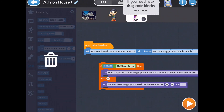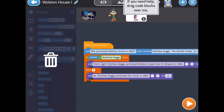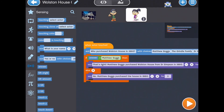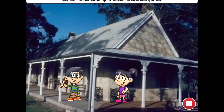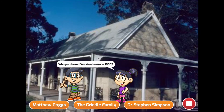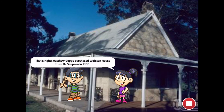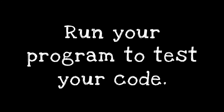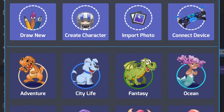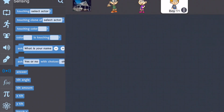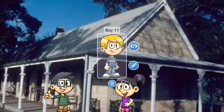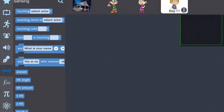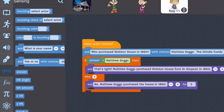Now we can reattach the if block and play the program to test the code. Now that you know how to use both the ask block and the ask with choices block, you can add another character and ask your own question.